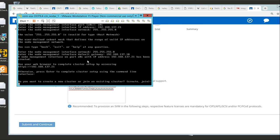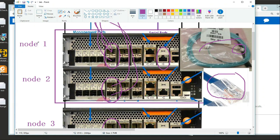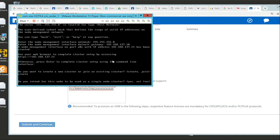Do you want to create a new cluster? For this case I want to create one - create a new cluster. Do you intend for this node to be used as a single node? Meaning do I want to add another node to it? I do want to add another node to this cluster. So I'm going to choose no on that - if I chose yes it would be single node only, but since I want to use both, I'm going to say no.